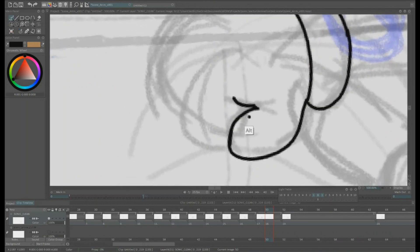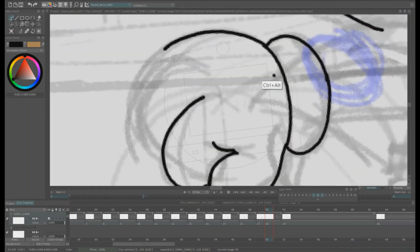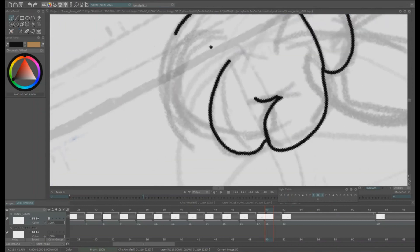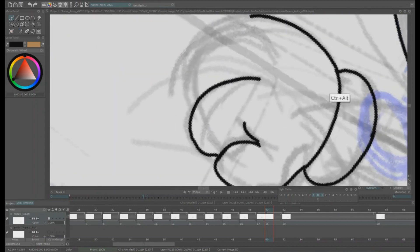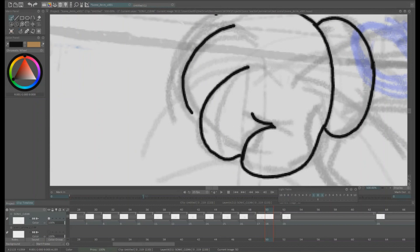Anyway the imperfections add to the whole old drawn on cel aesthetic. We tried to get as close as we could to the original look of the cartoon.